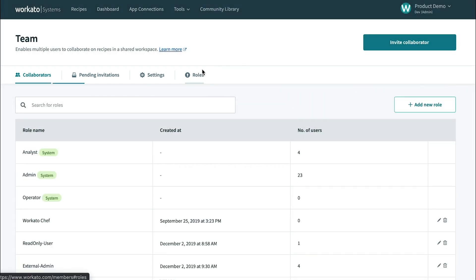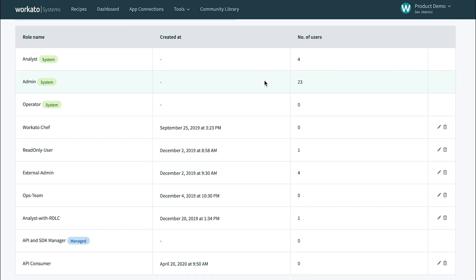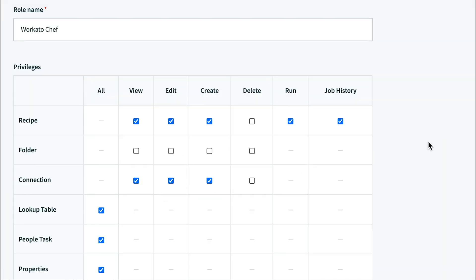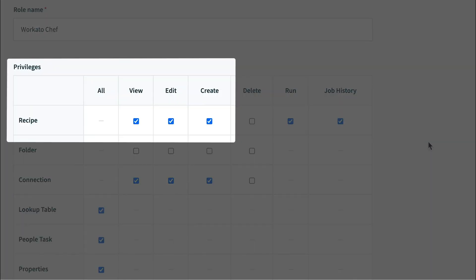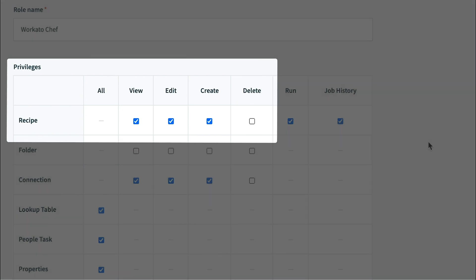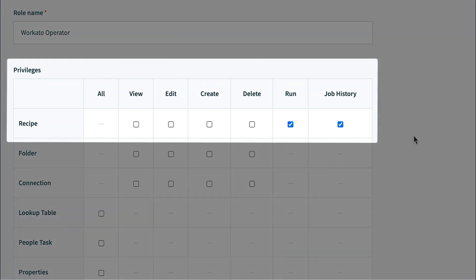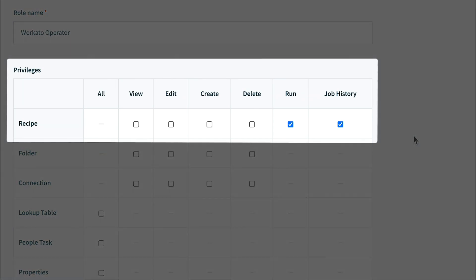In this example, we've set up a custom role for the Workato chef in our dev environment. This role has access to view, create, and edit recipes, but doesn't have permission to delete them. Similarly, the Workato operator for our production environment will have access to view job history as well as run jobs, but is restricted to only those two.